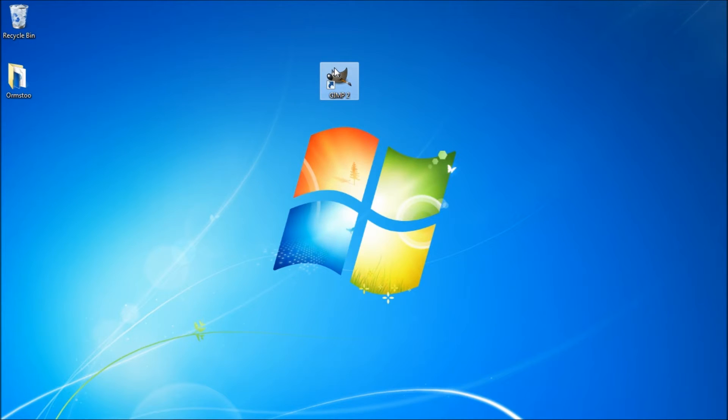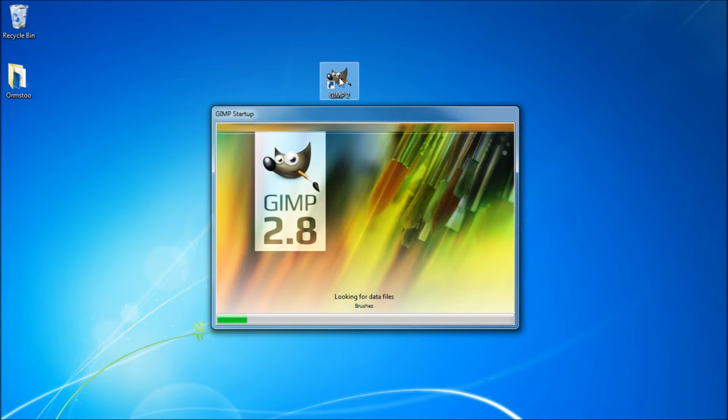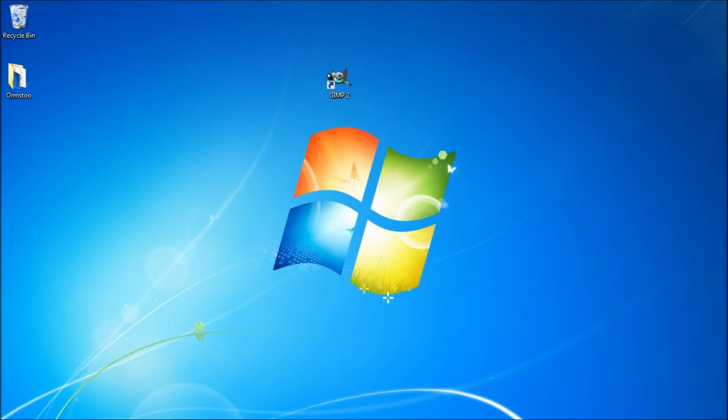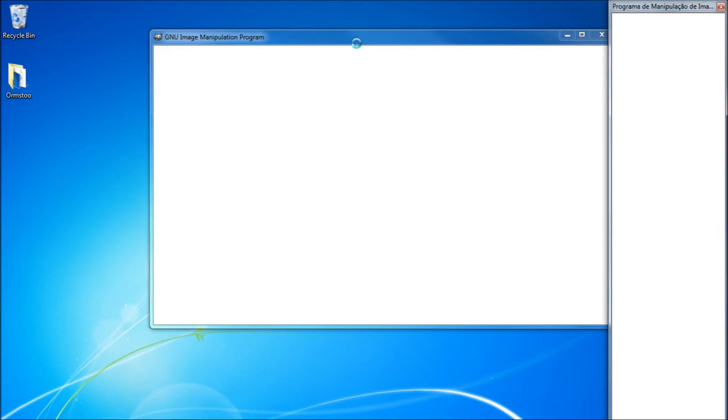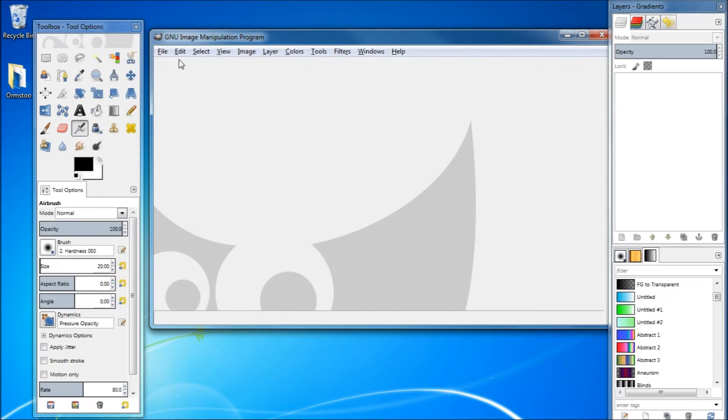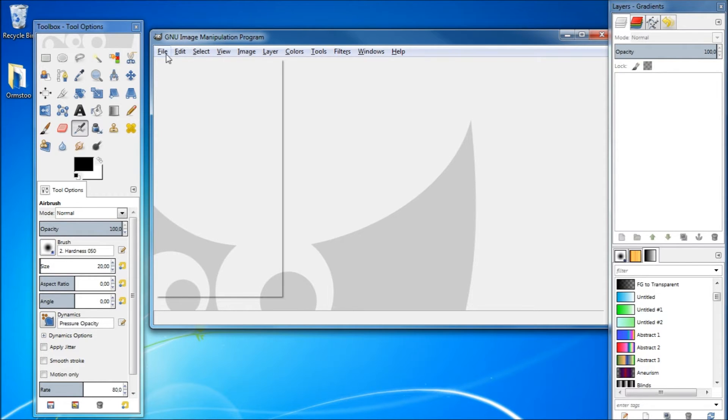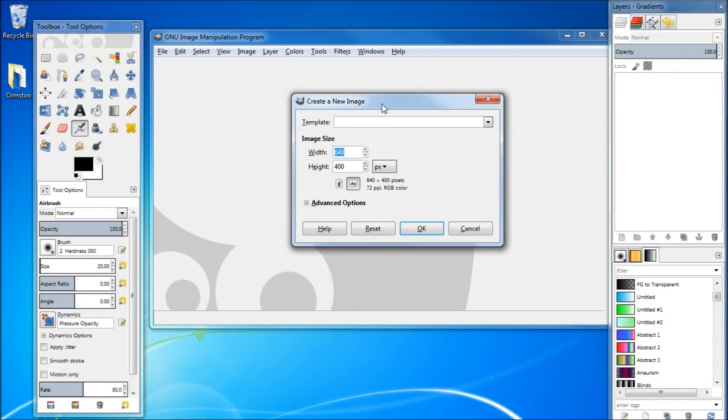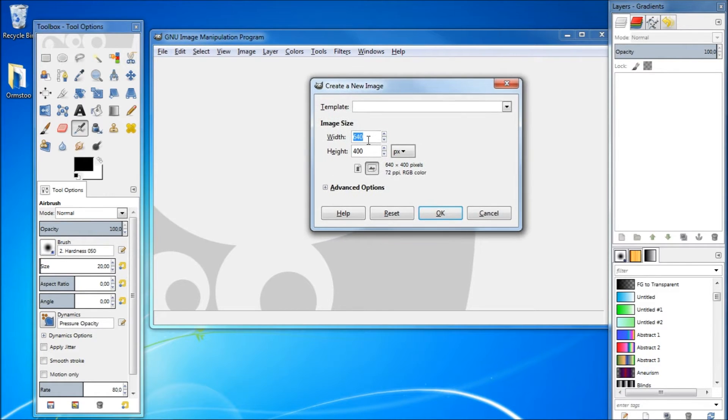Once GIMP has opened, go to File > New, and let's say you want to create a YouTube thumbnail. Its width is 1028 and the height is 720.